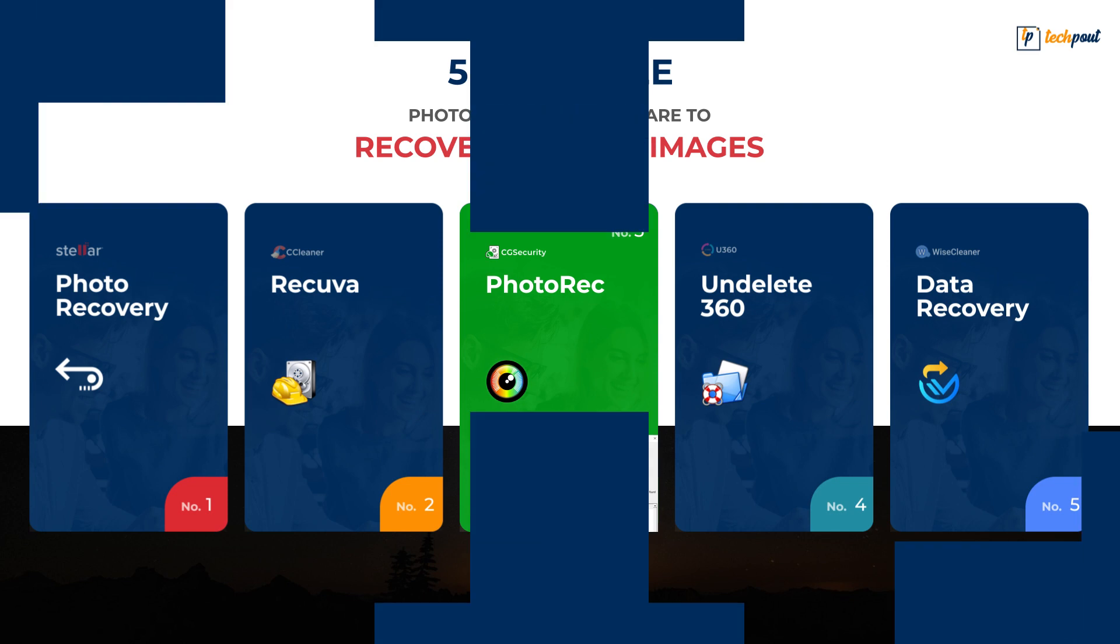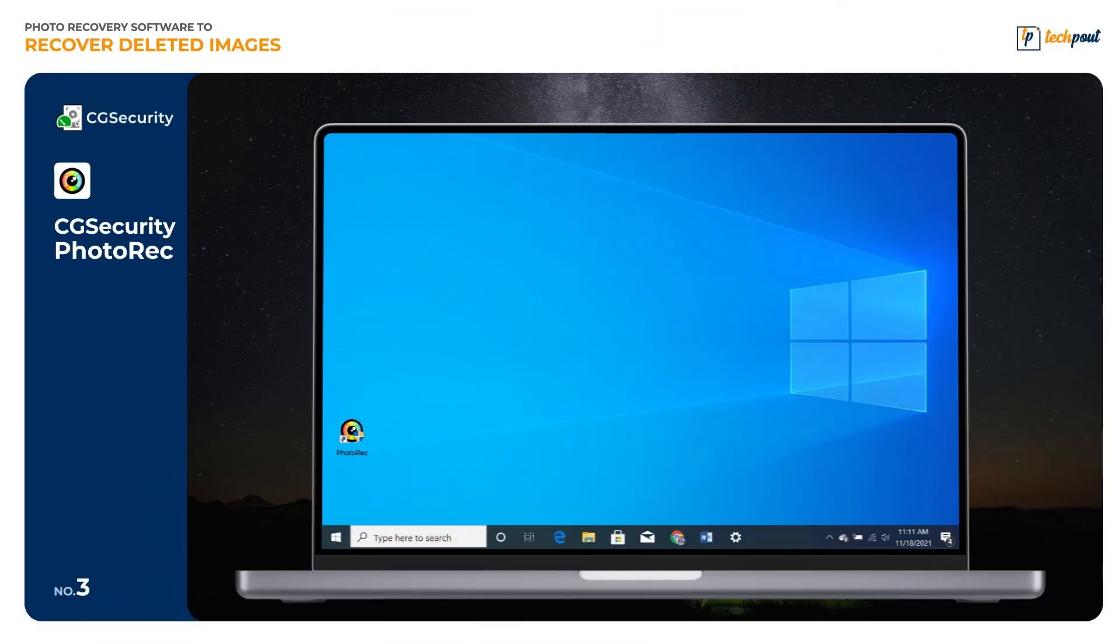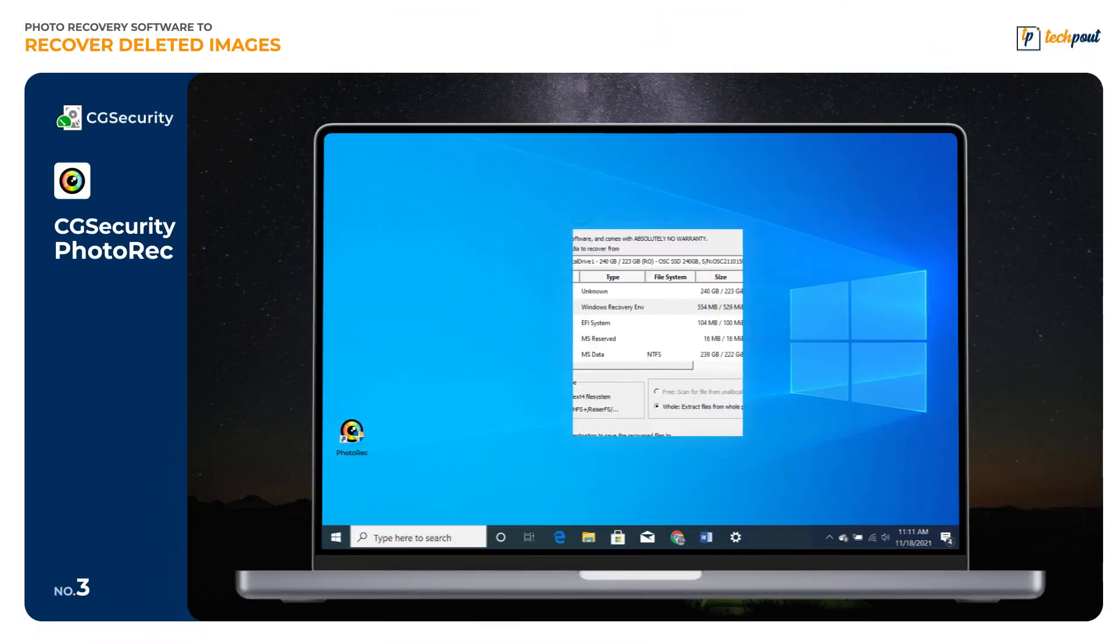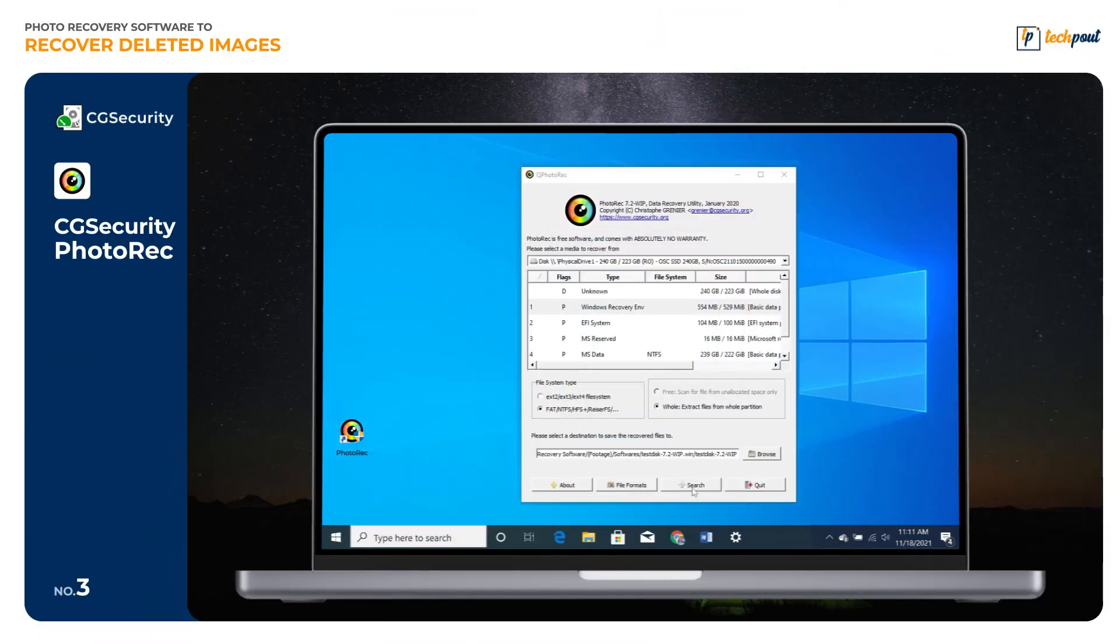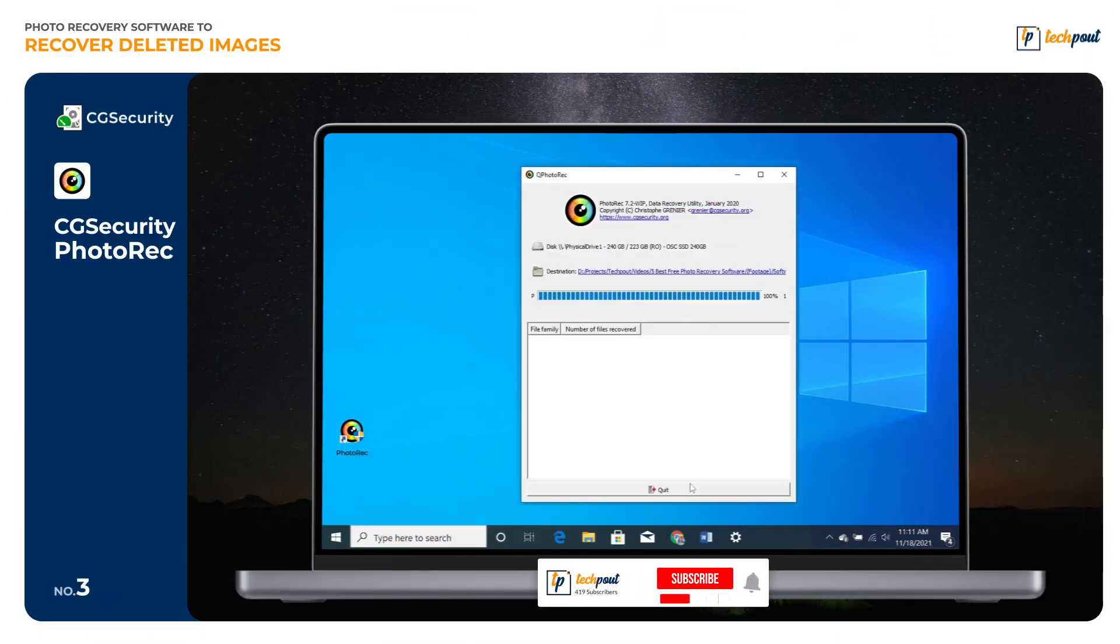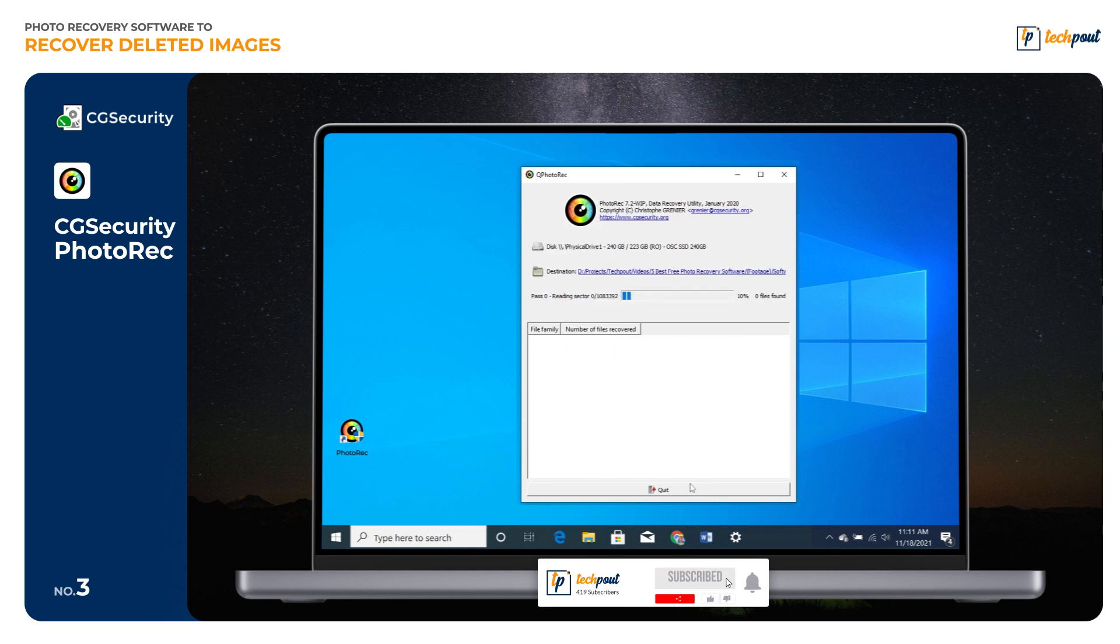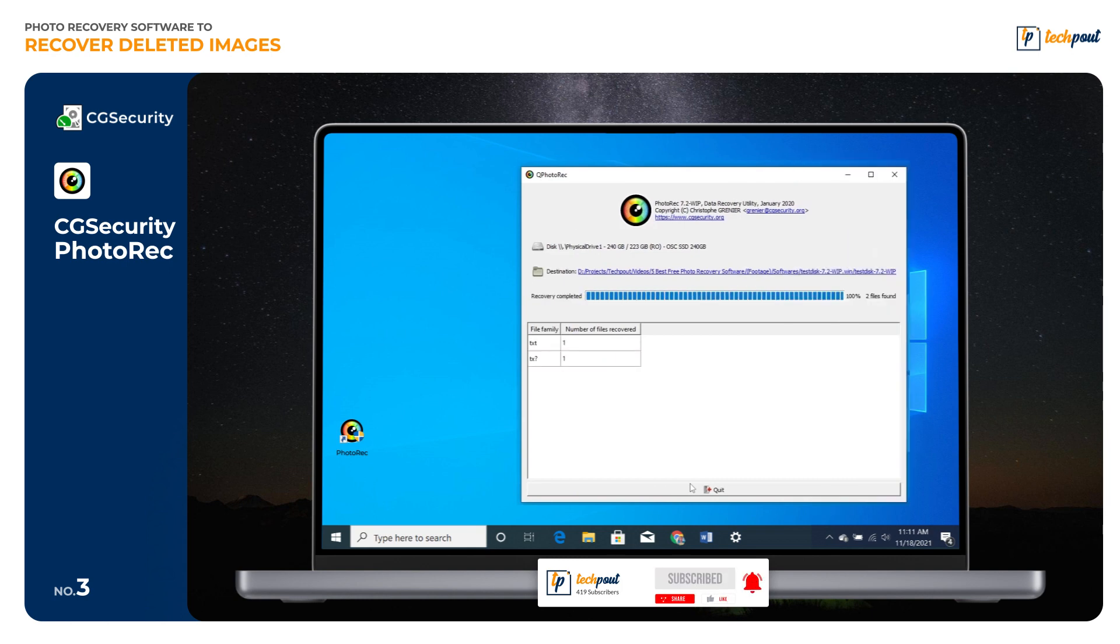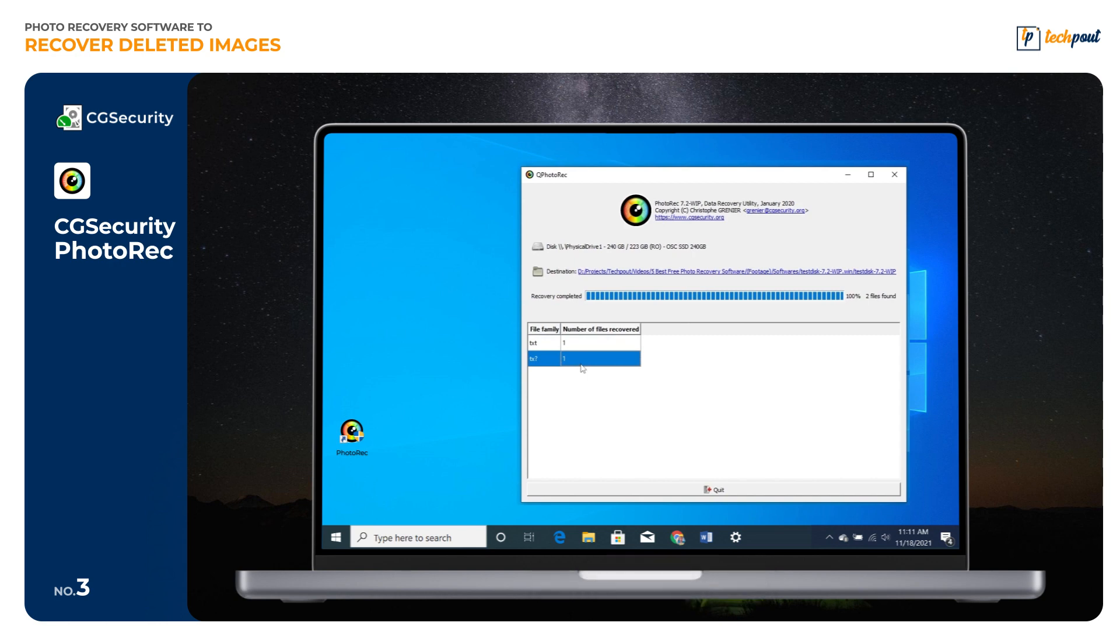Now, let us proceed with PhotoRec, another one of the most popular software among PC users. This software is highly capable of recovering all types of lost data, including photos, videos, docs, and more from both internal and external storage devices.